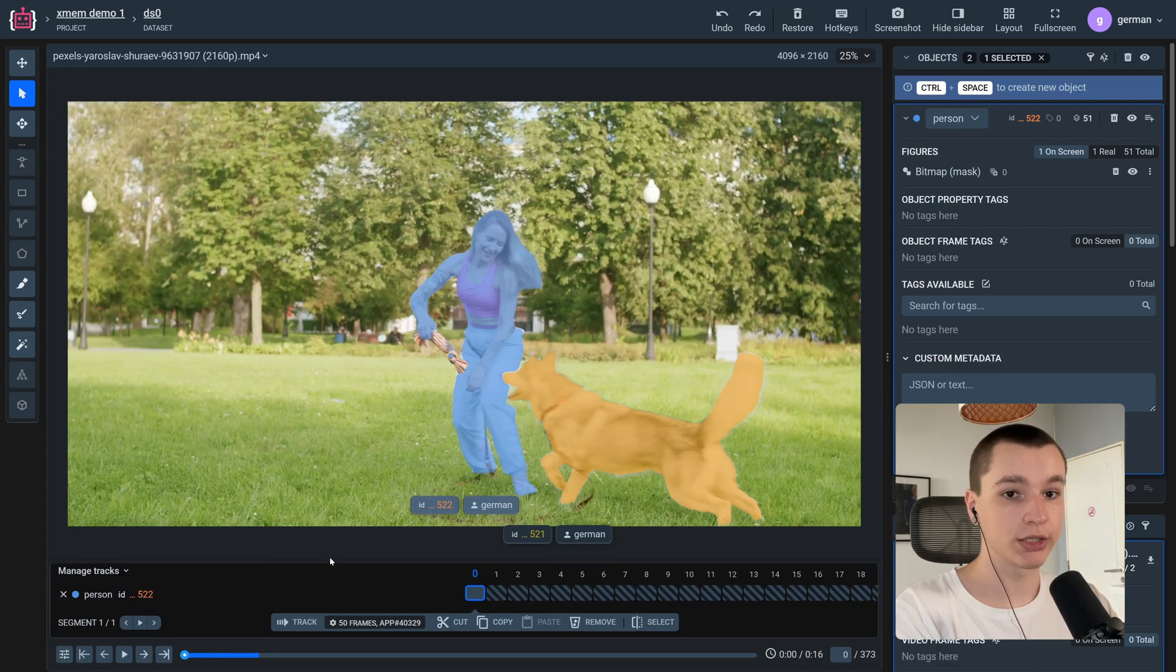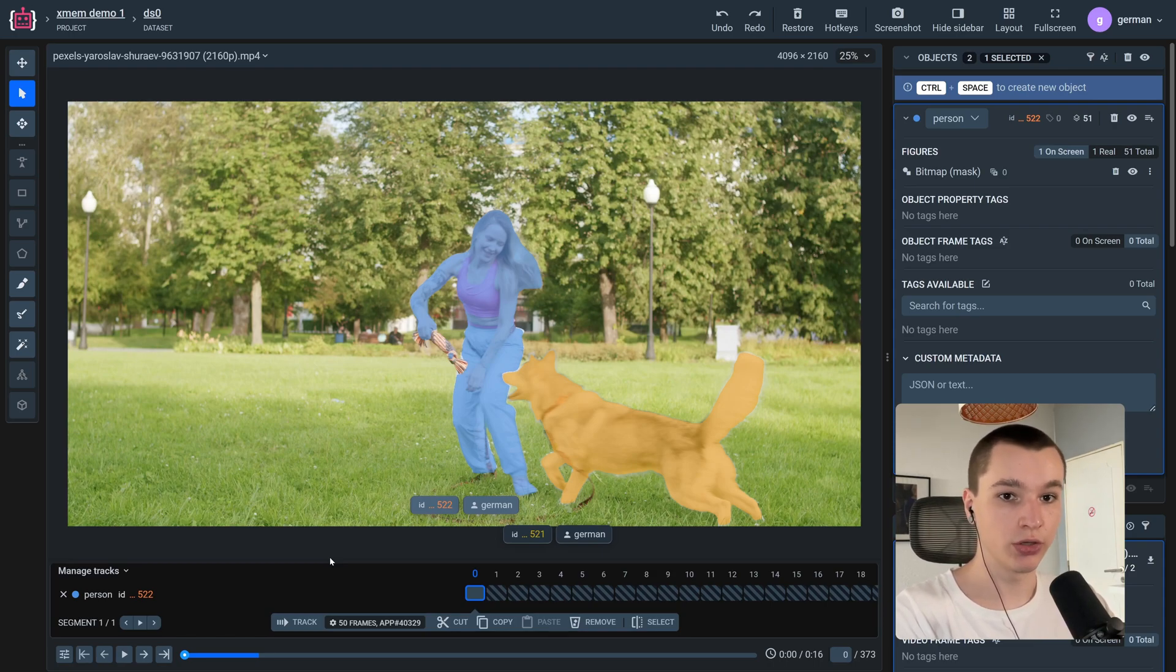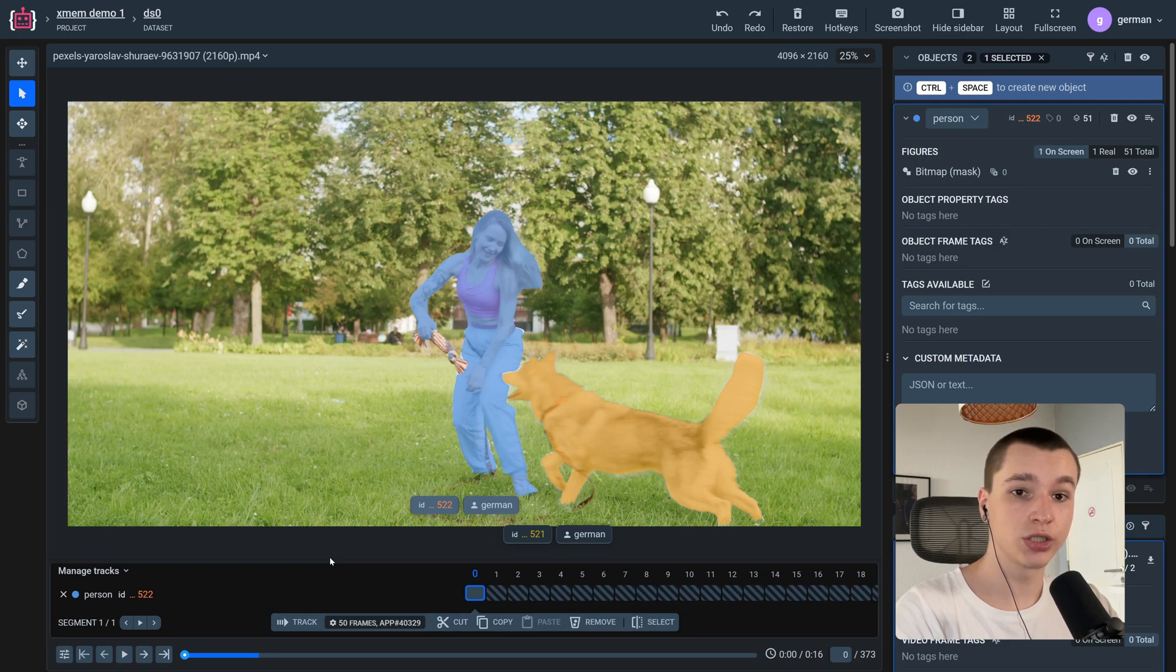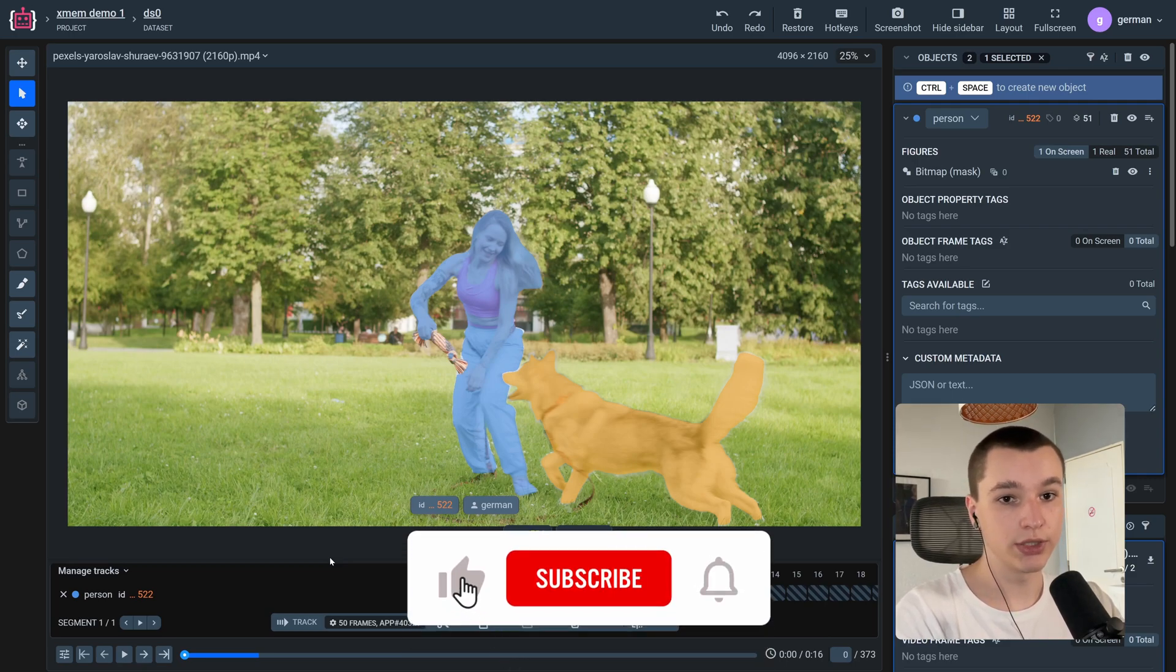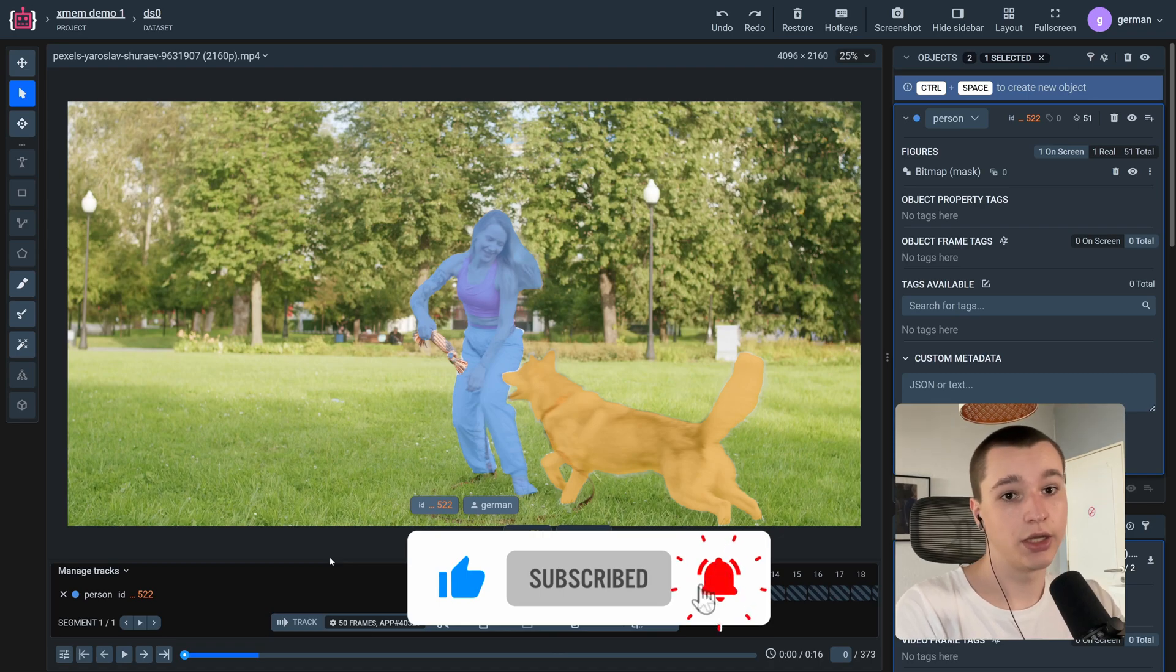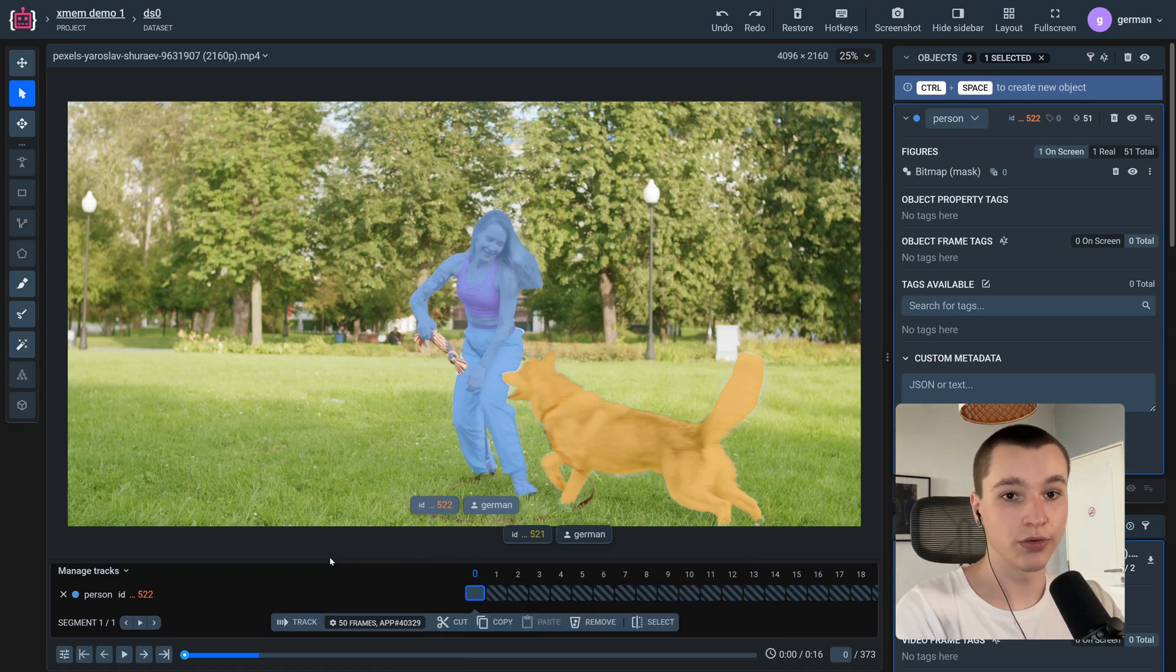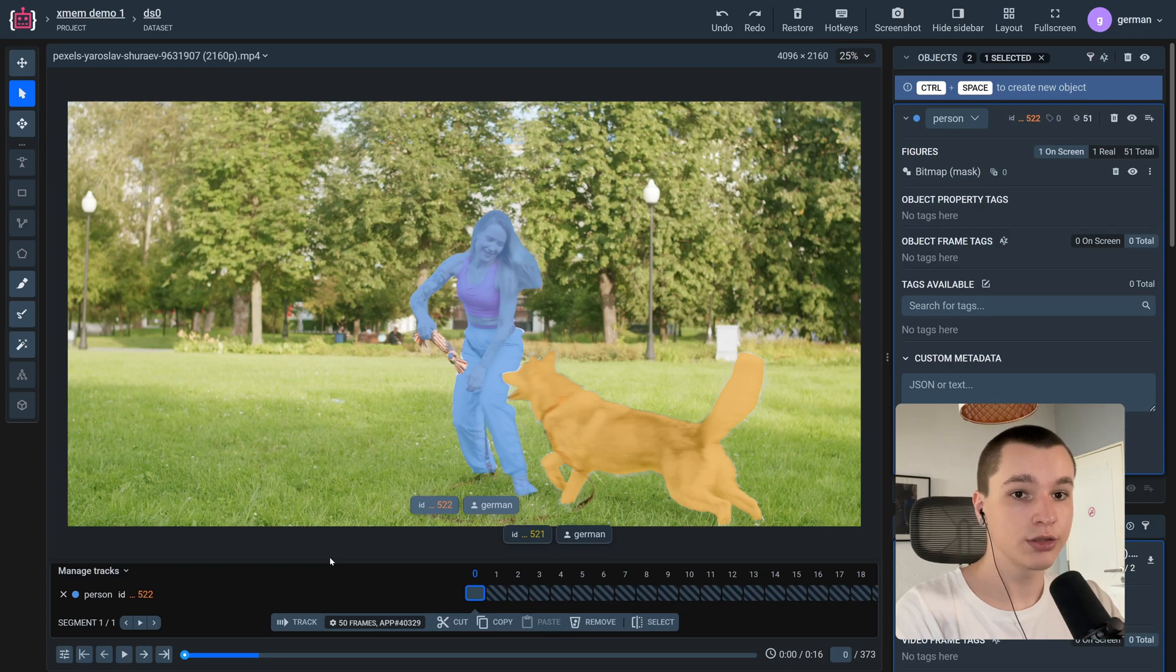So if you have enjoyed this quick showcase, please leave a like under this video and subscribe to our channel. And if you have some questions or feedback, leave them in the comments. Thank you for watching. See you in the next one.